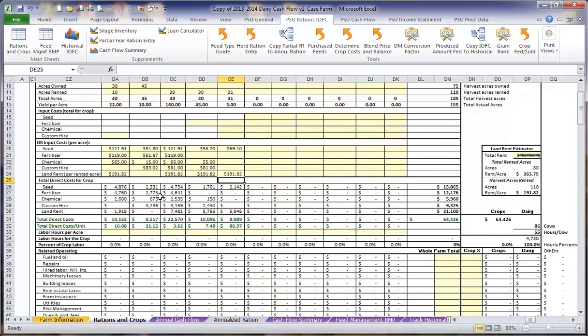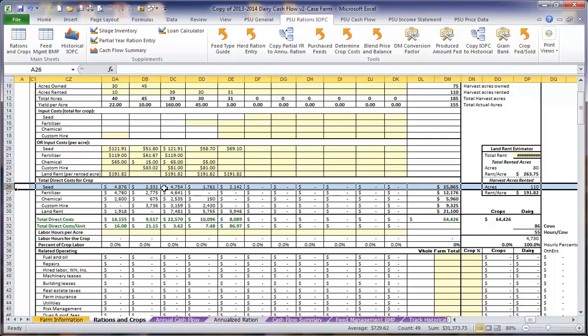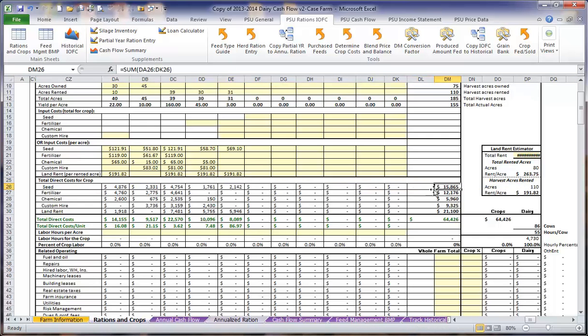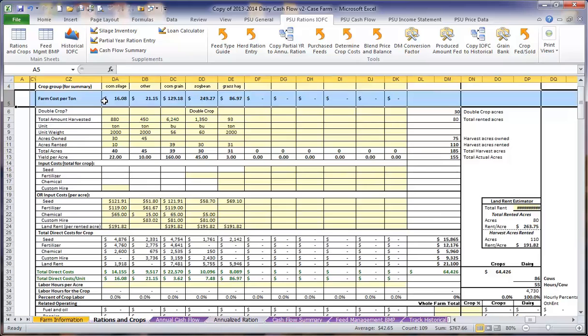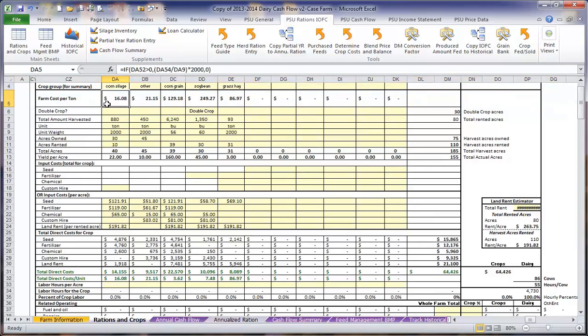Now we have the total direct cost for each crop. We can look at this in one of two ways. We can look at the total seed cost for the entire farm for a year. In this case, $15,865. Or we can look at the total direct cost for each crop. In this case, for corn silage, our total direct costs for a year are $14,155. When we look up at the top, that gives us the total farm cost per ton to grow each crop. Remember that this is on a per ton basis, whereas the amount harvested could be in a bushel basis or other form of measurement. For our corn silage, it currently costs us $16.08 to grow a ton of corn silage when we just look at the direct costs.